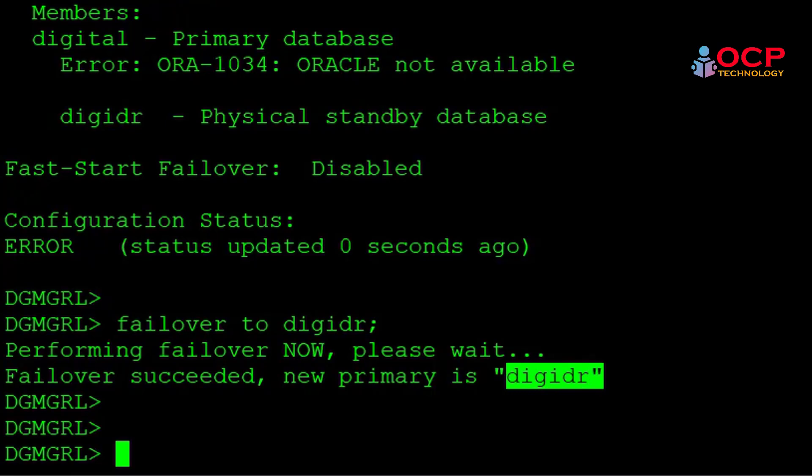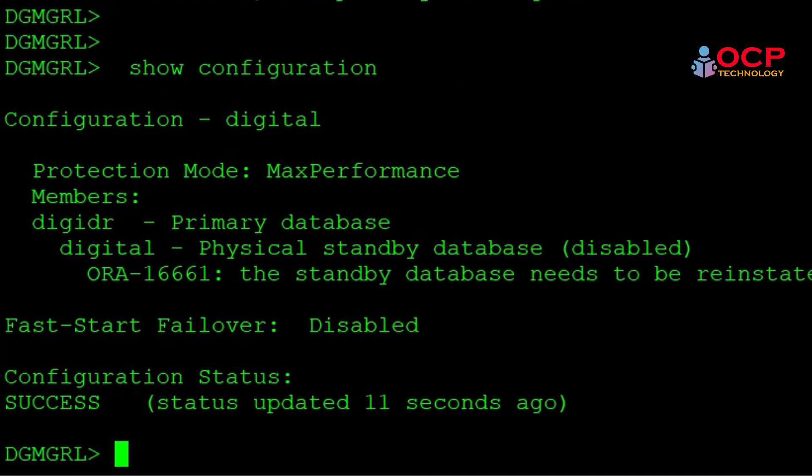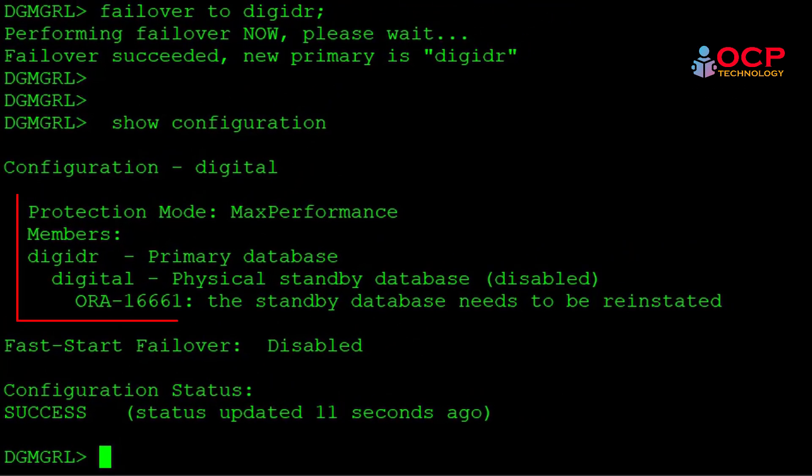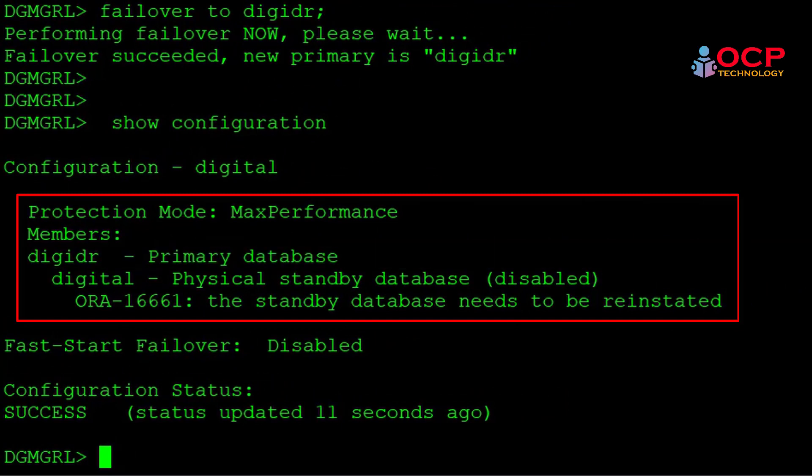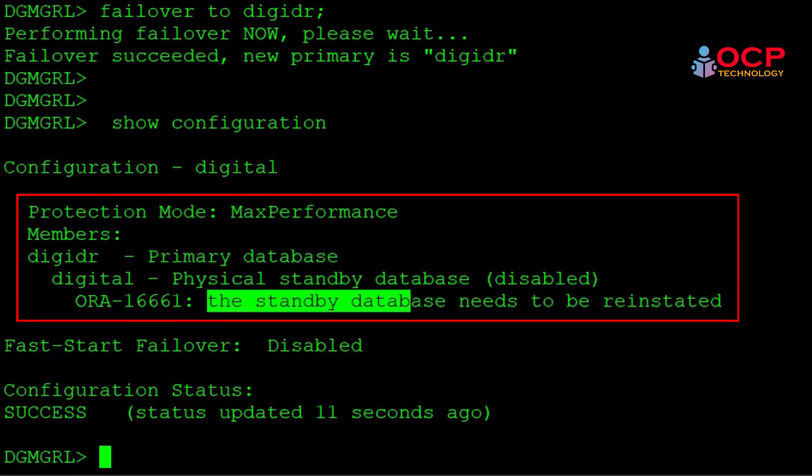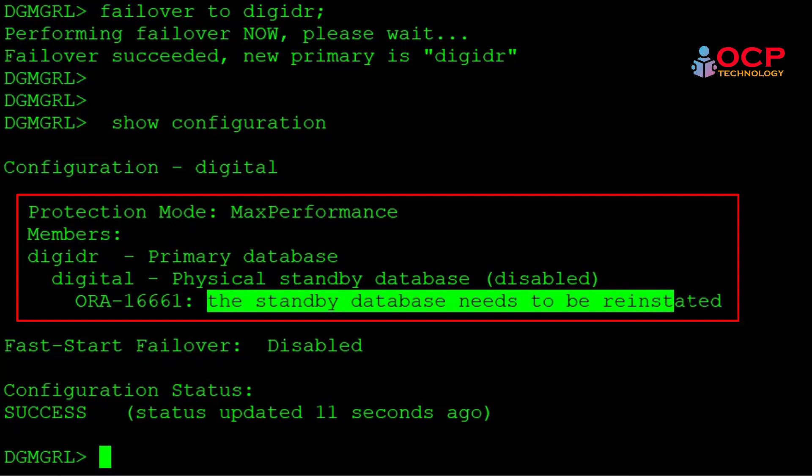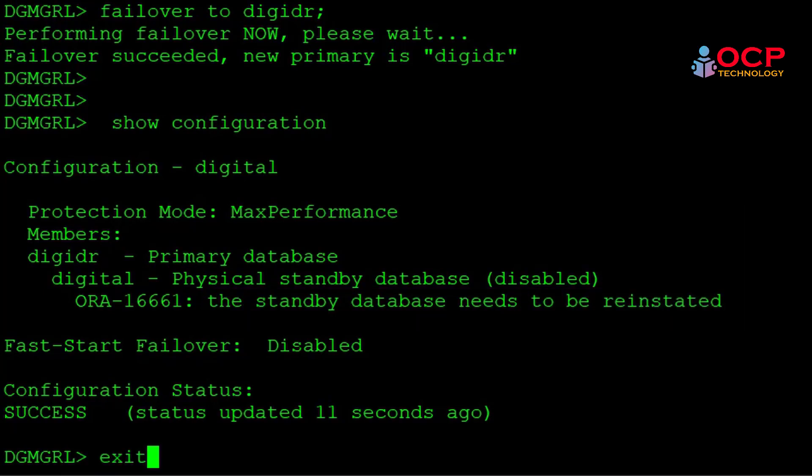So let me show you show configuration. And now you can see DGDR is a primary database and digital is a physical standby. You can see the message here. The standby database needs to be reinitiated.